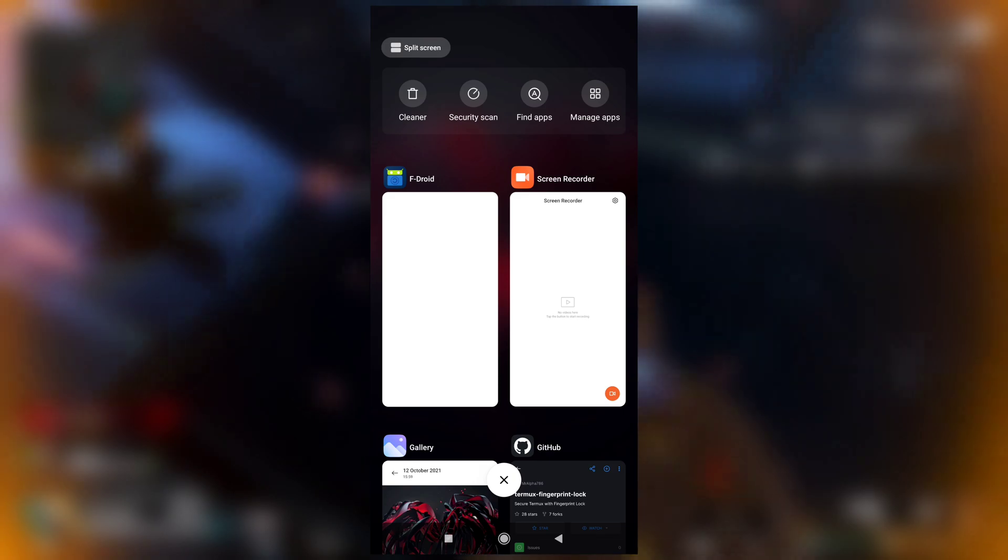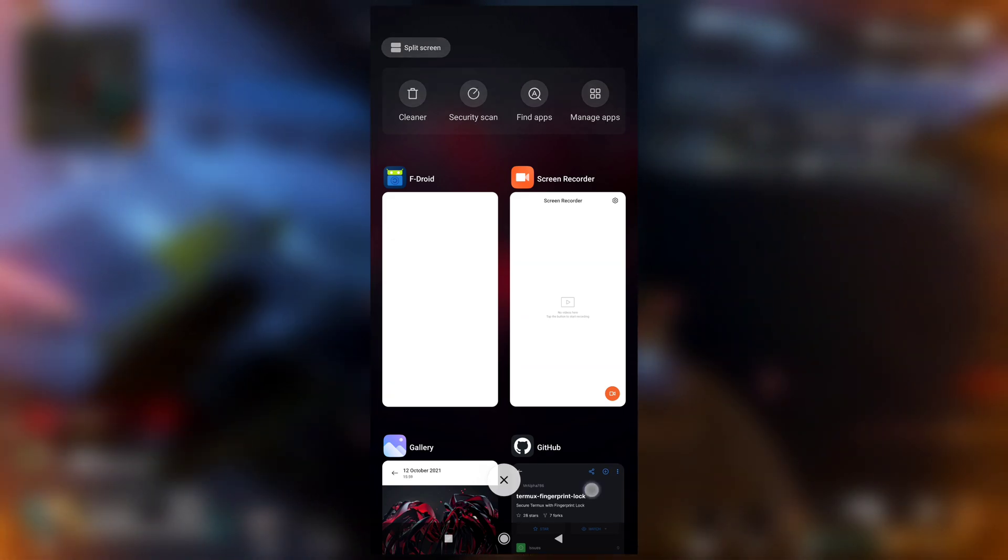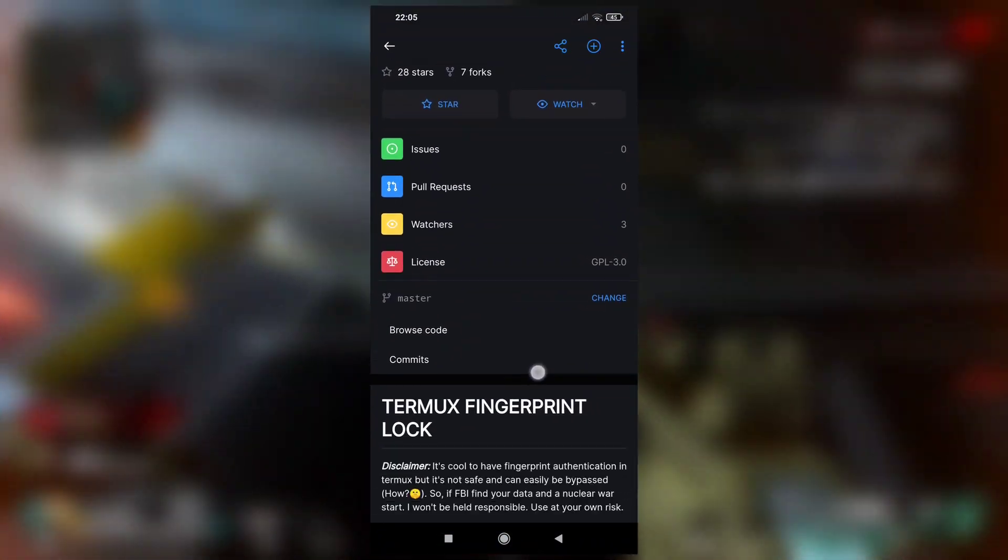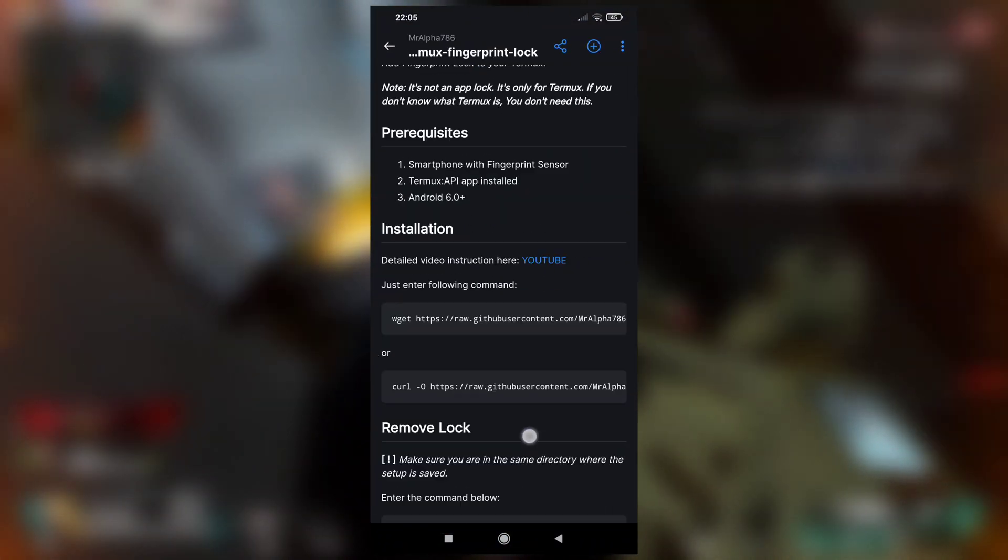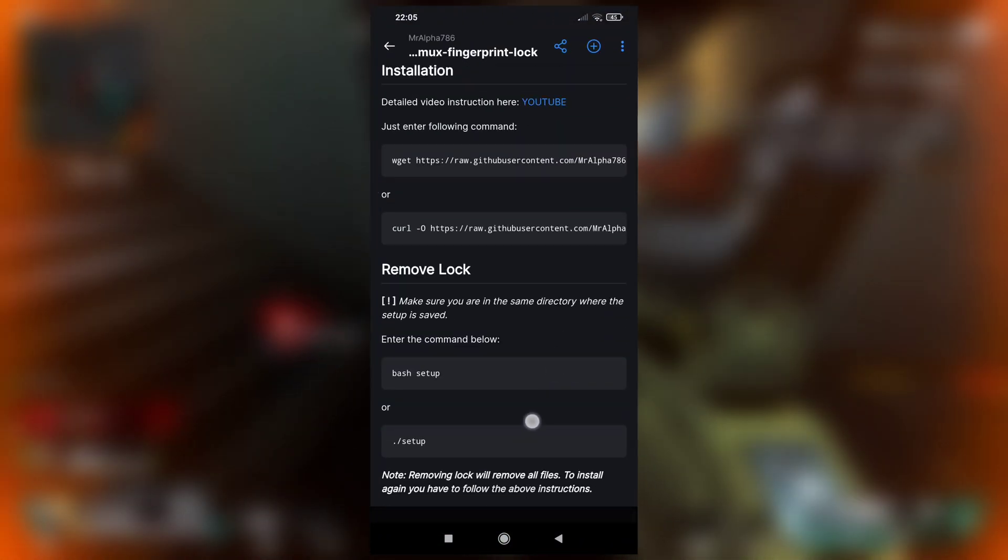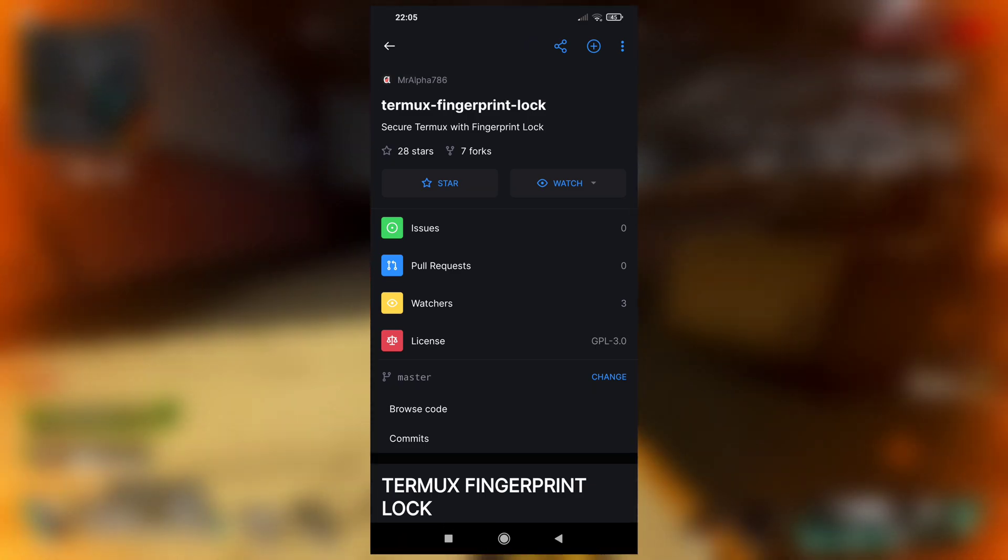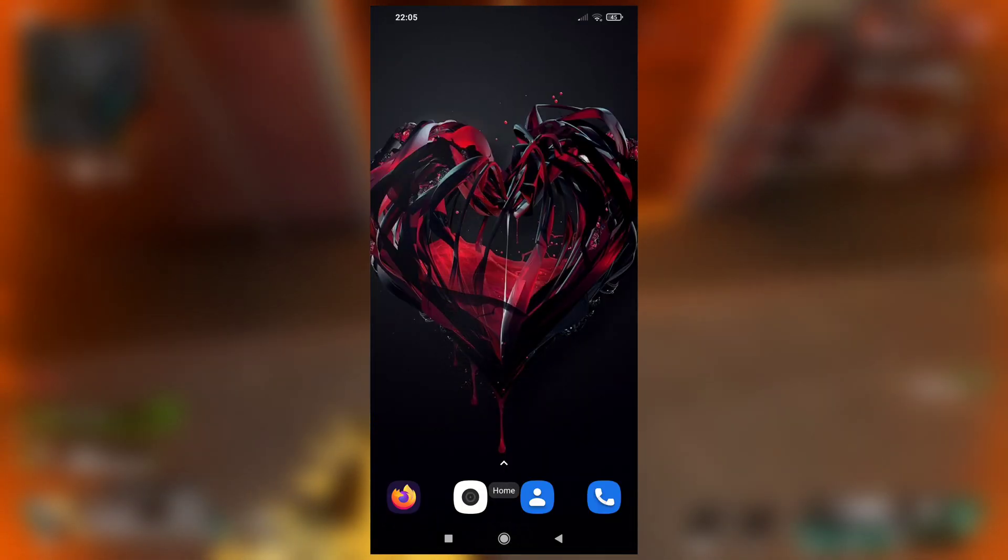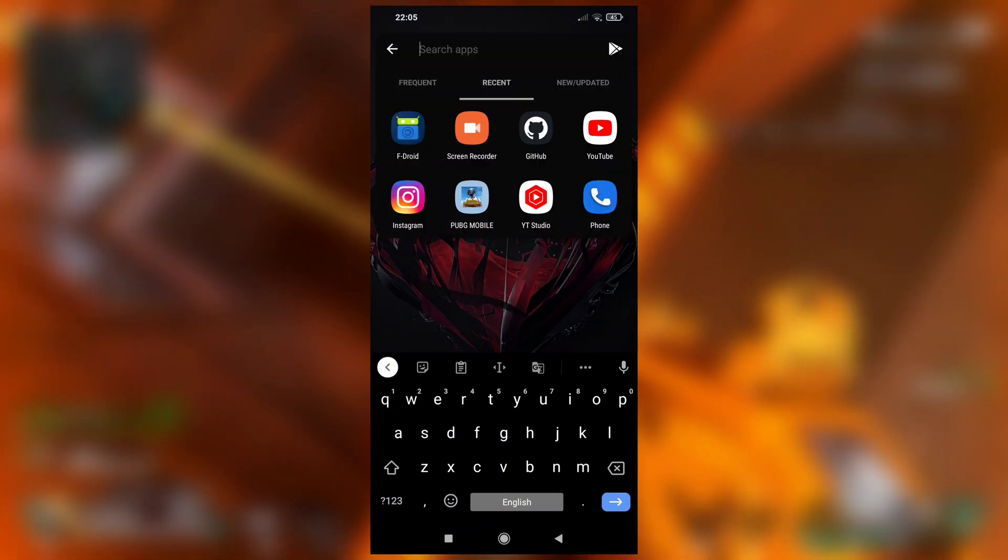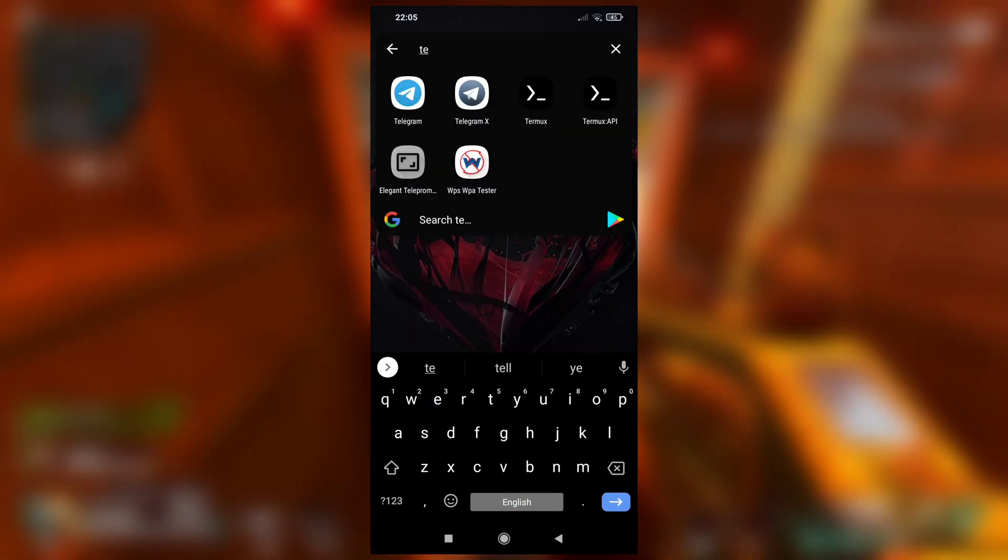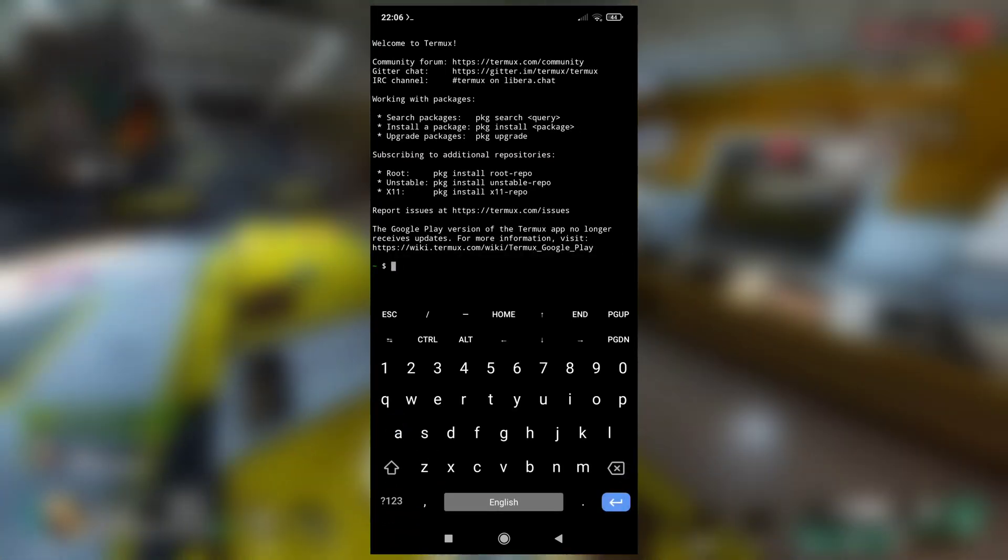And after this is installed, all you have to do is visit this GitHub repository. See, Termux Fingerprint Lock. We are going to use this repository to set fingerprint lock in our Termux application. So for that, open your Termux.